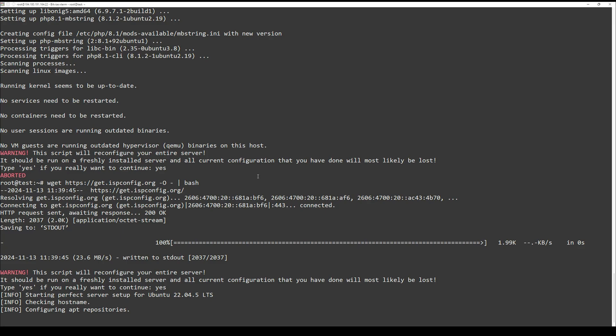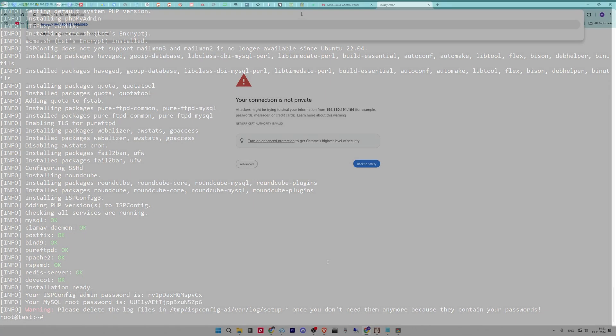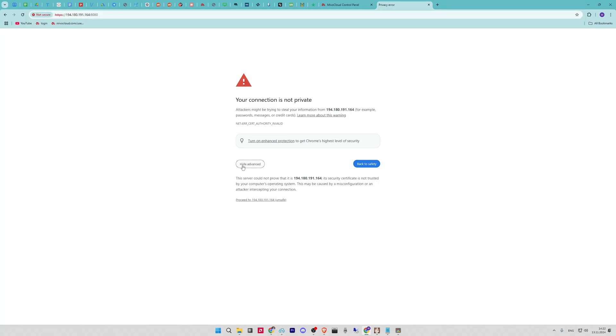Once the script completes, go to your server IP address or domain in a web browser. Login with the default ISPConfig admin credentials provided during installation. You will have the admin name as admin and the password that was shown during the install.